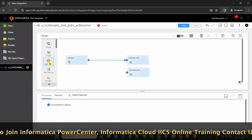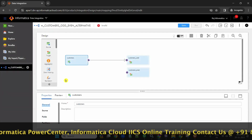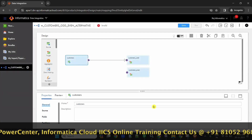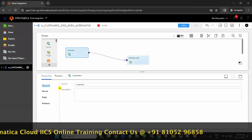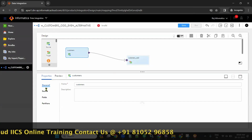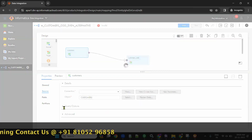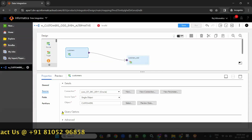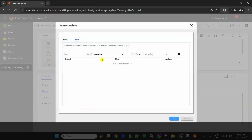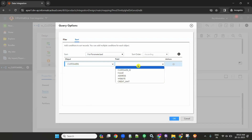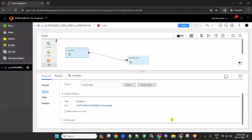Next, in the customers source I will do an order by. Go to query options, then Sort, and sort by customer ID. Click okay.